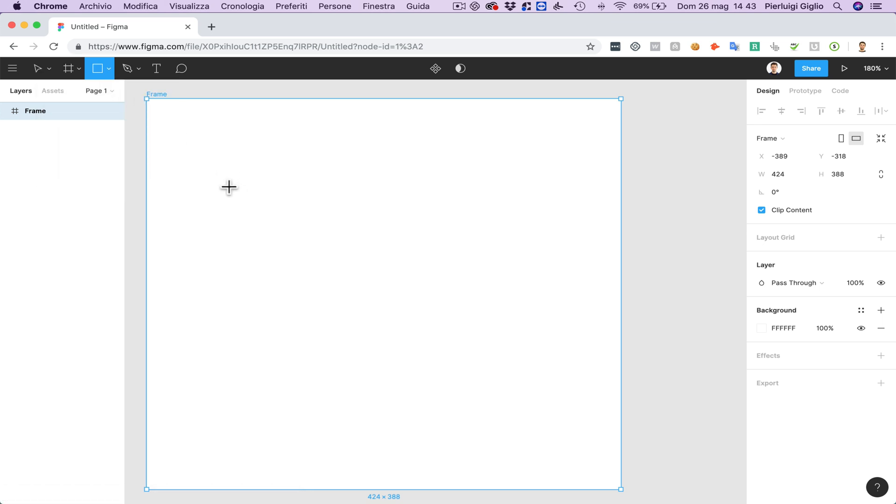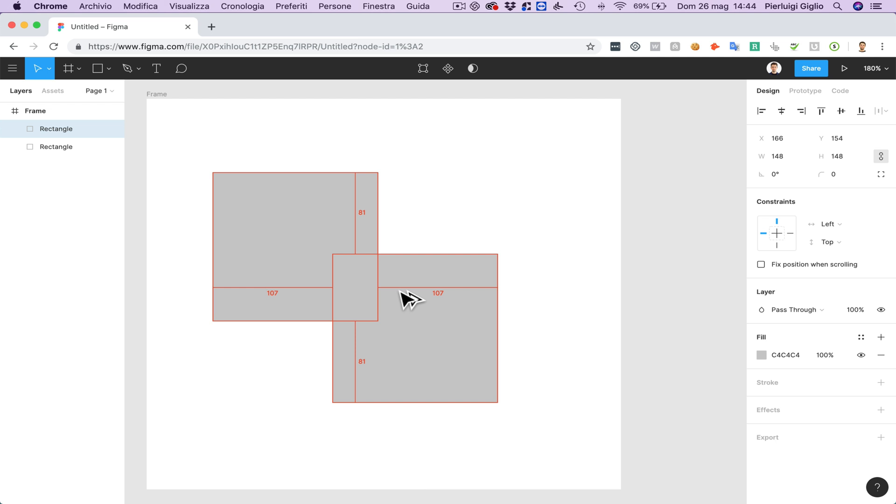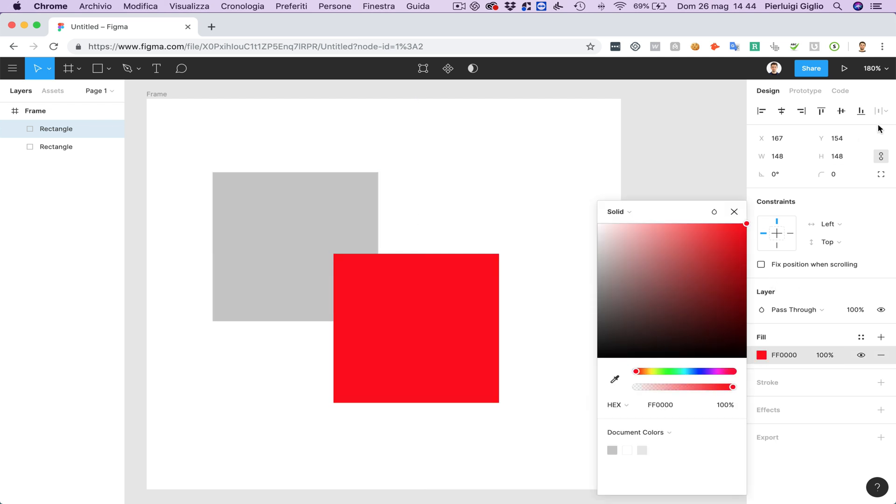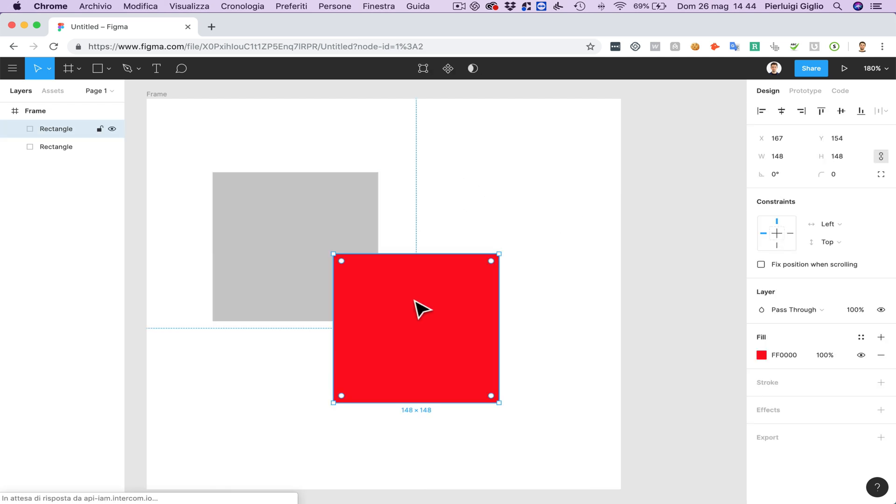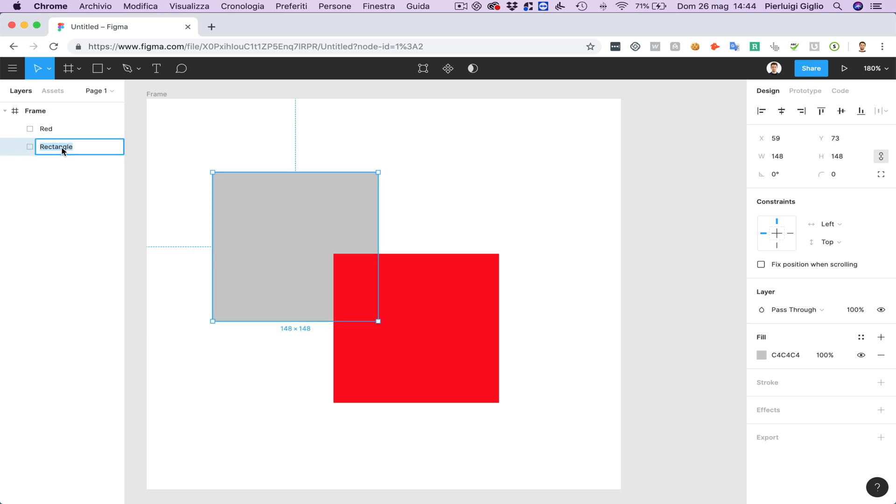And I'm going to create two rectangles inside this frame. And I'm going to give this color. I'm going to rename this to red. You're going to see that the red rectangle is on top of the gray rectangle. Which I'm going to rename now.